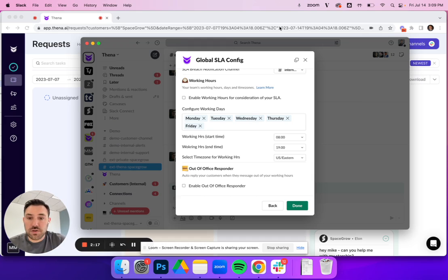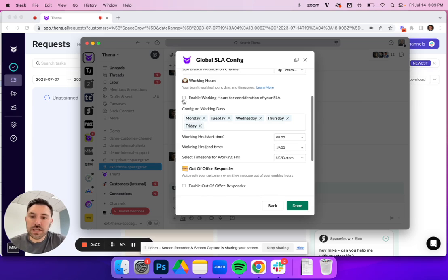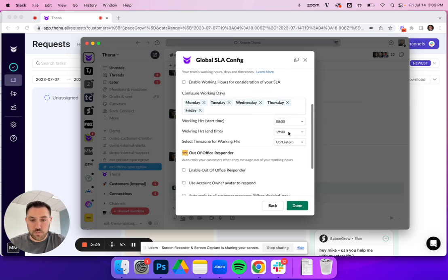But as soon as you enable working hours, you can configure the working days. Usually it's Monday through Friday. Then you'll select what's the beginning and the end time, and then you'll select the time zone.